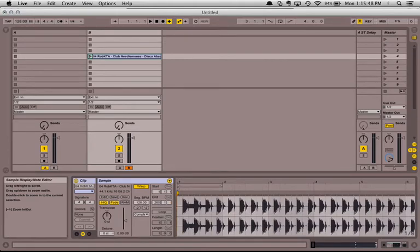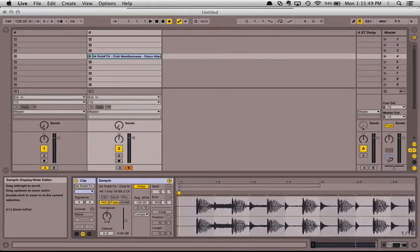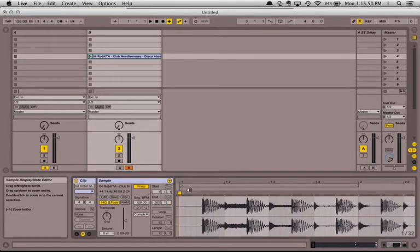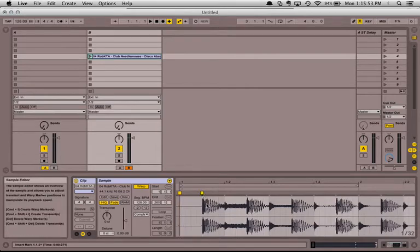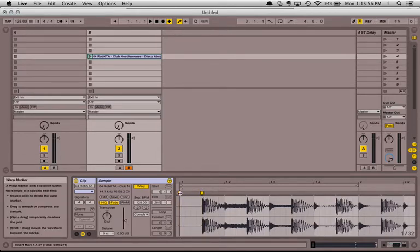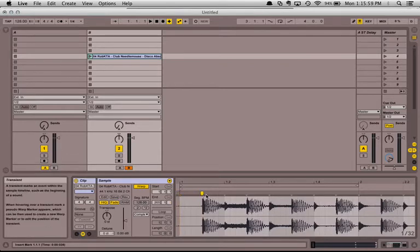The first thing we want to do is click and drag here and set the correct start point for the track. I'll double click right here on this first big kick to create a new warp marker. Double click here to get rid of the old one.